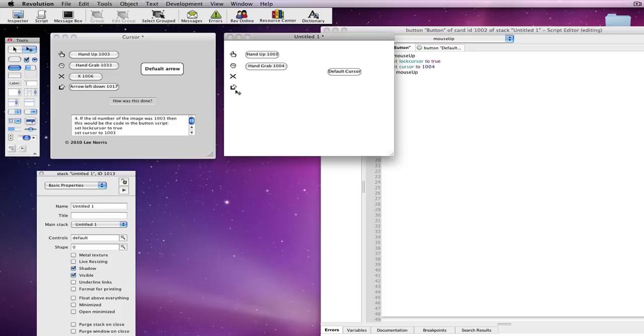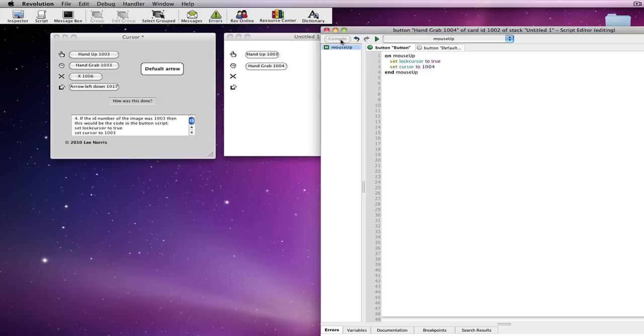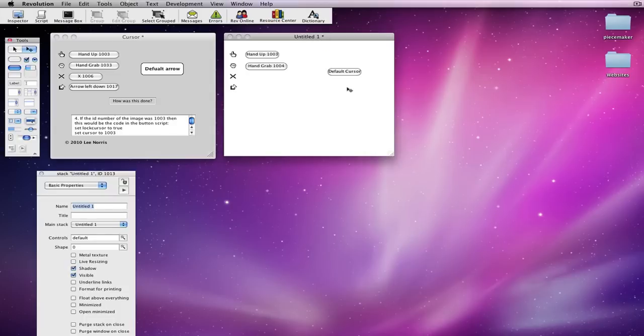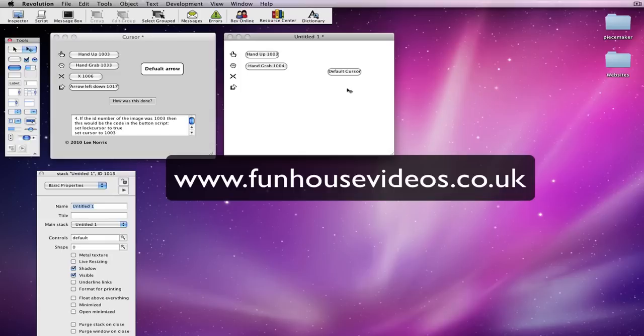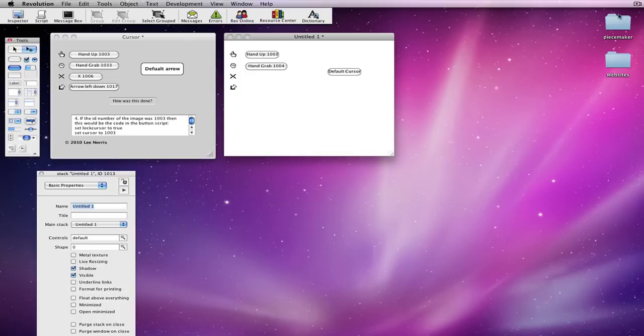But, yeah, that's my tutorial on how to change a cursor on Run Rev Media. And, please check out our website, fanhousevideos.co.uk. And, thanks for watching. Bye.